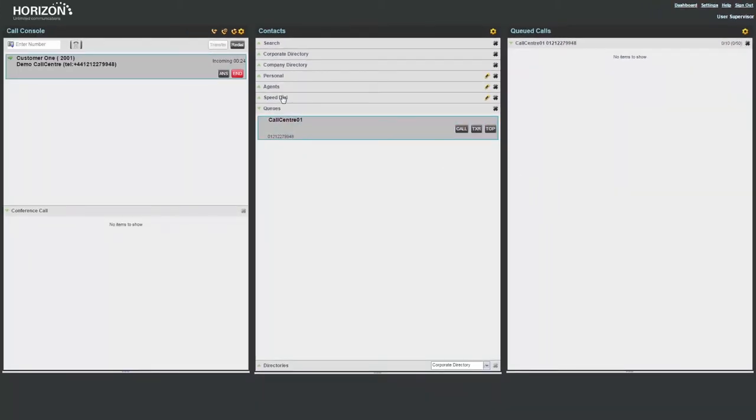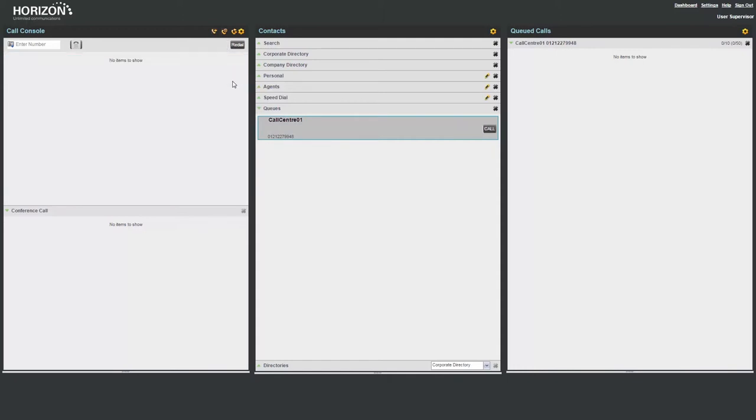To end a received call, select End within the Call Console pane.